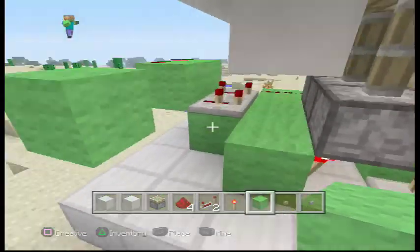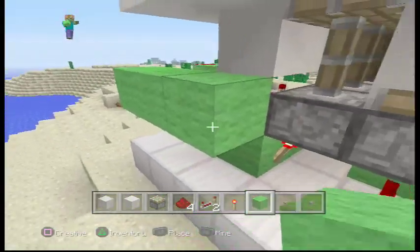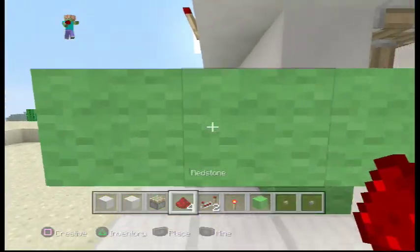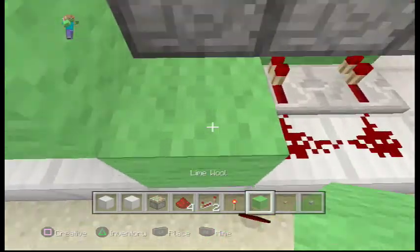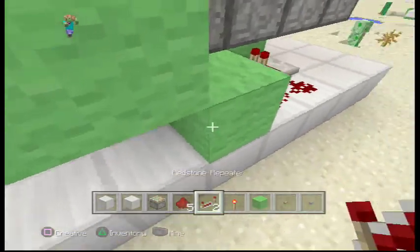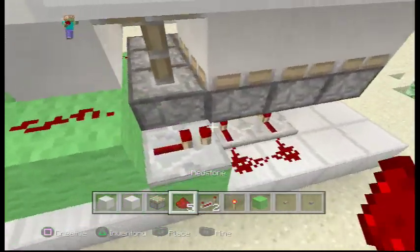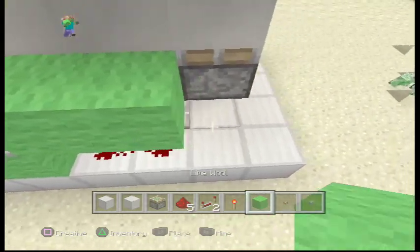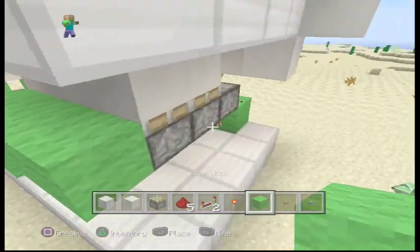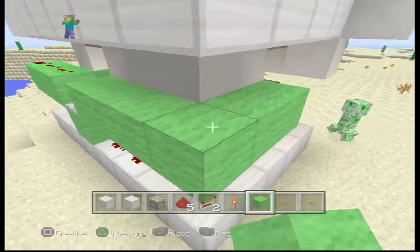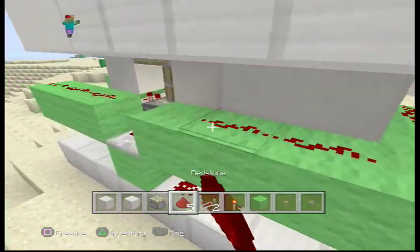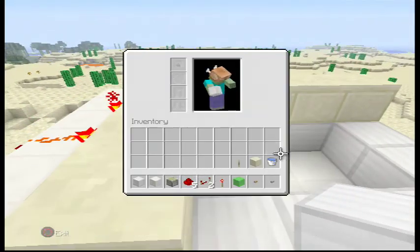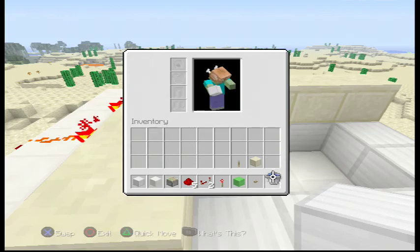Put three wool, redstone once, then a redstone, put a lime wool here, repeater facing this way — don't clock it back. Then you want to put wool on top here, here, here — just put it all along these sticky pistons — and put redstone on them.